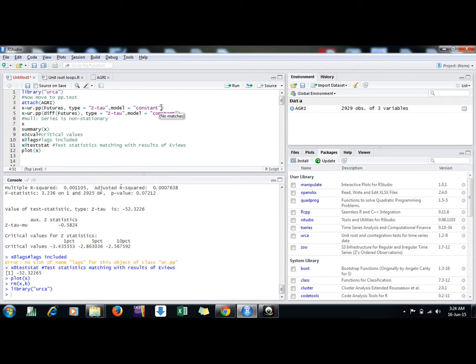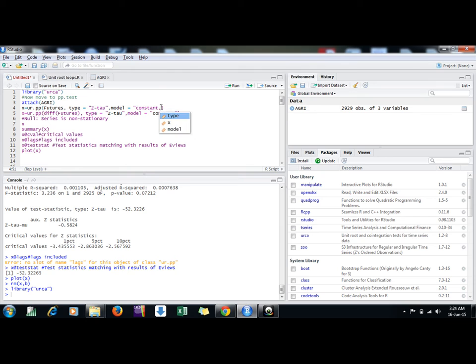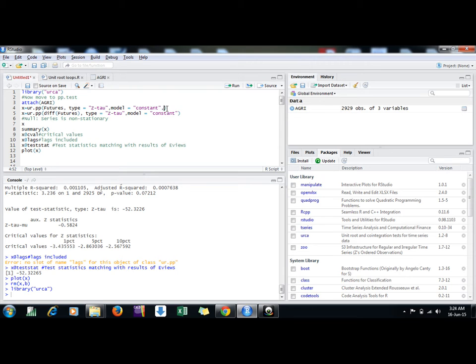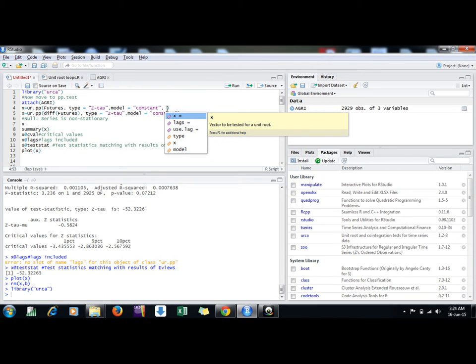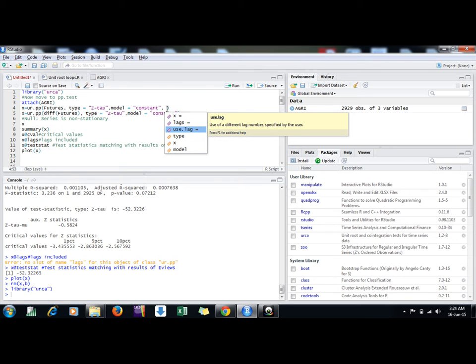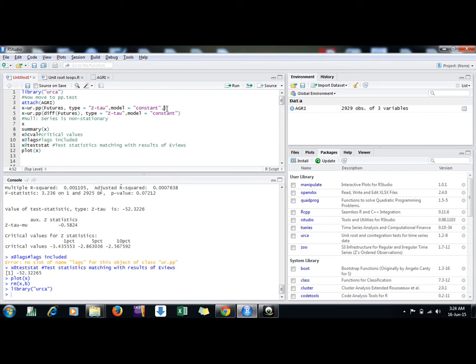If you want to see all other arguments, you can put comma and then control space. These are the arguments: x is the file we mentioned futures, the vector, and the lags if you want to mention. I am allowing the PP test to select automatic lag selection based on Bartlett kernel.